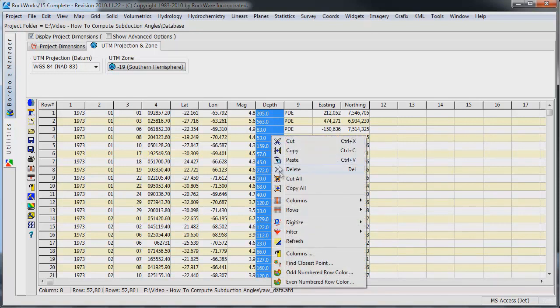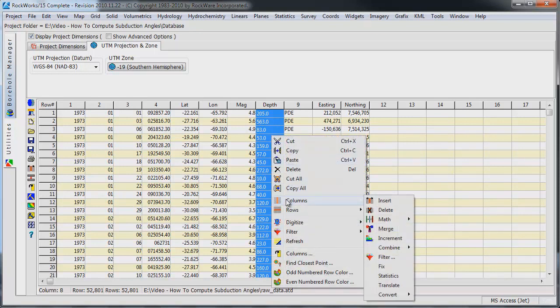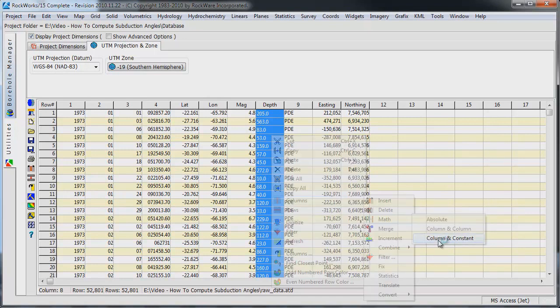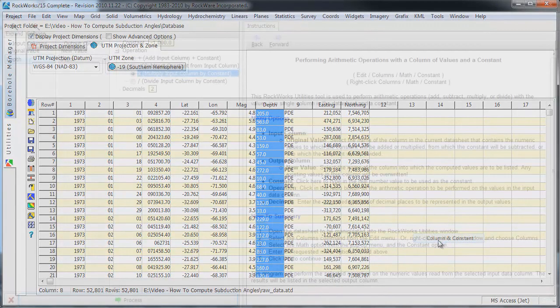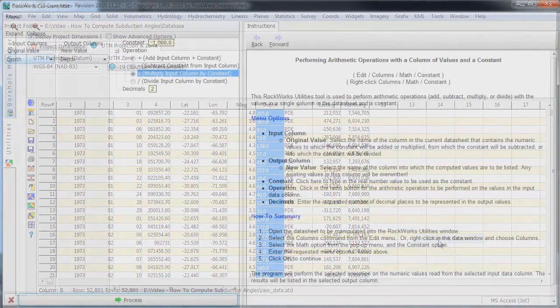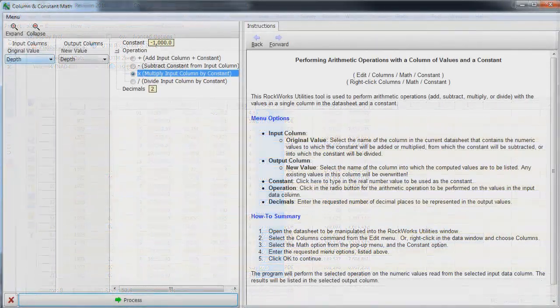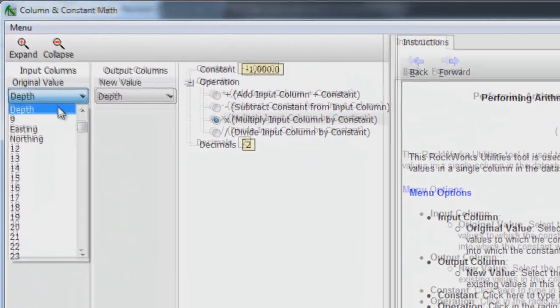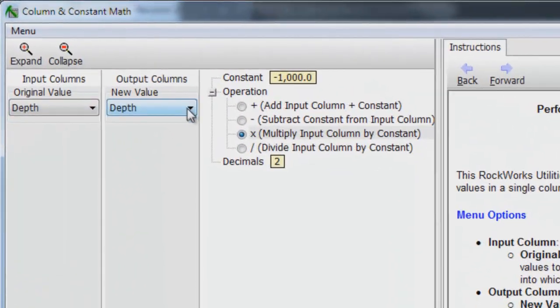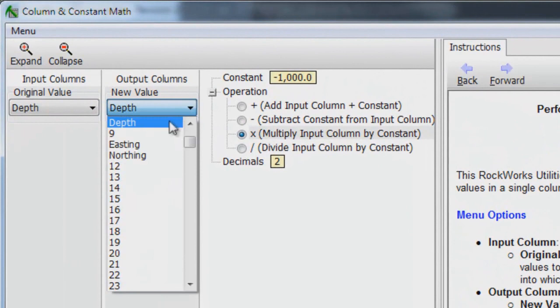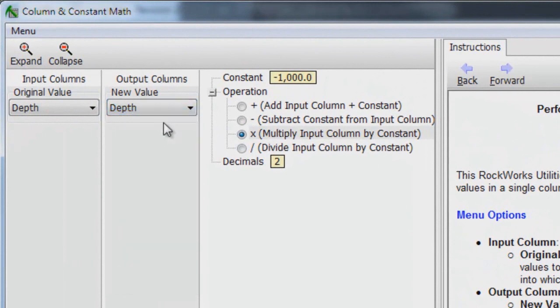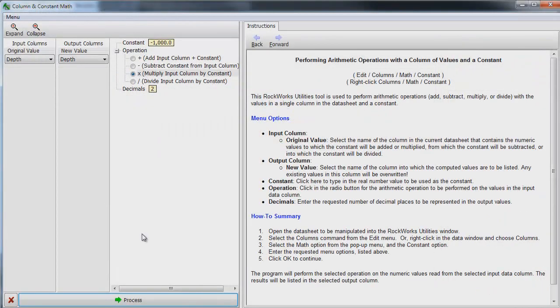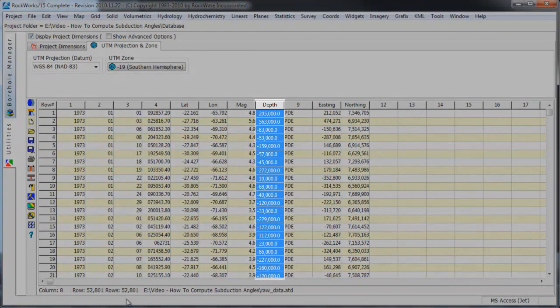Right-click on the Depth column and select the Columns, Math, Column and Constant option. Set the Depth column for both the input and the output. This will cause the program to overwrite the items within the Depth column with the output computations. Set the Constant to minus 1000, set the operation to Multiplication and click on the Process button.